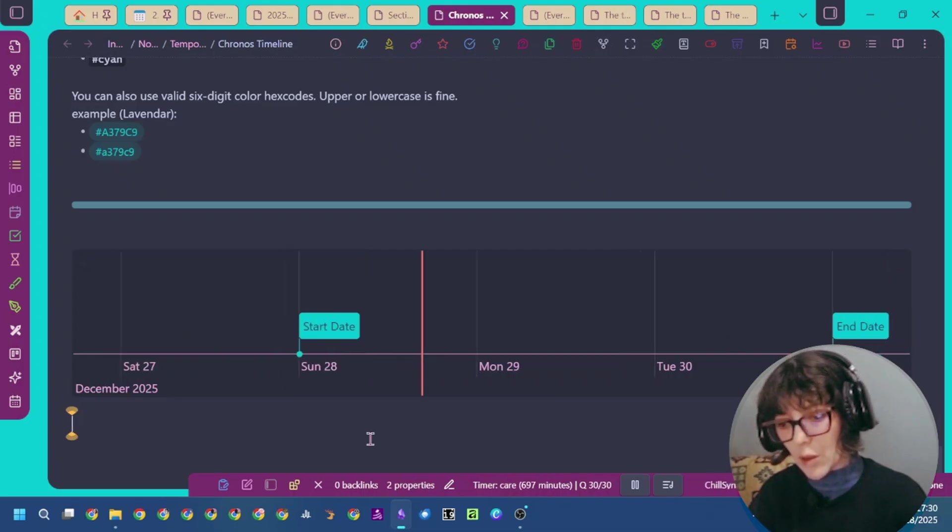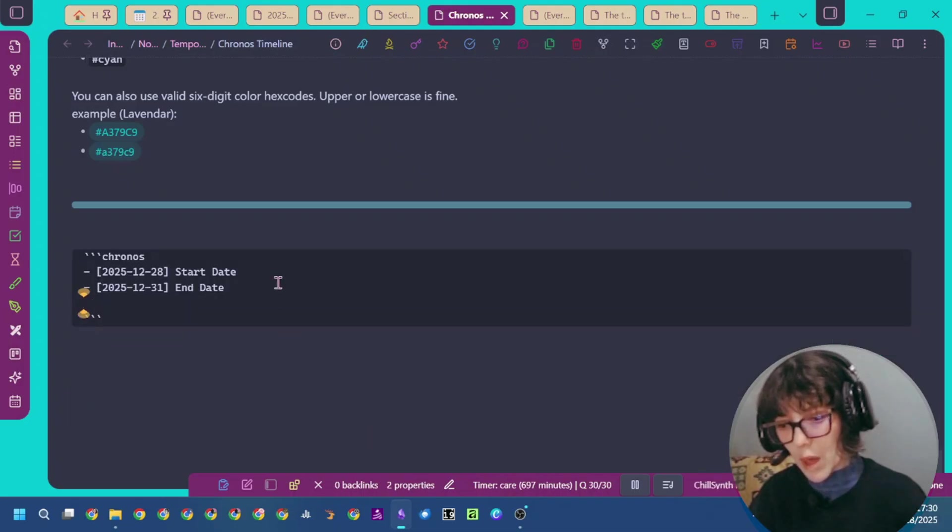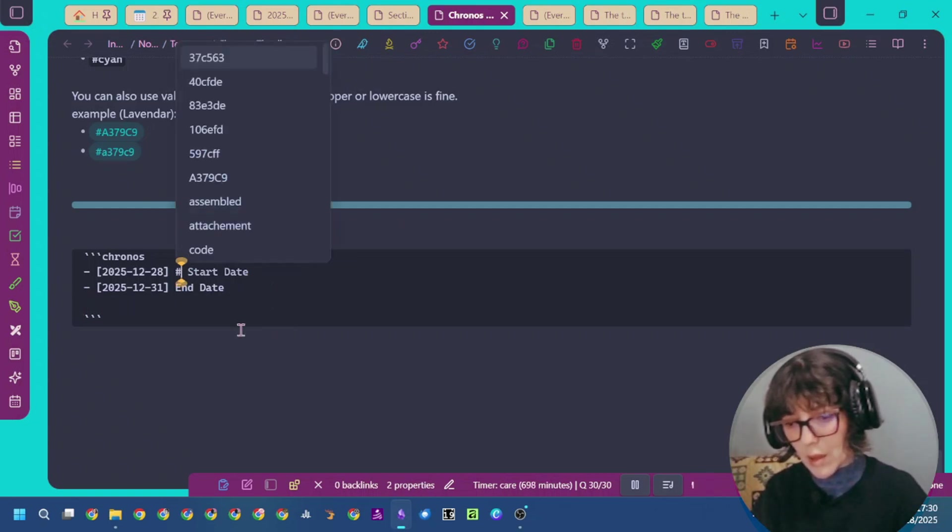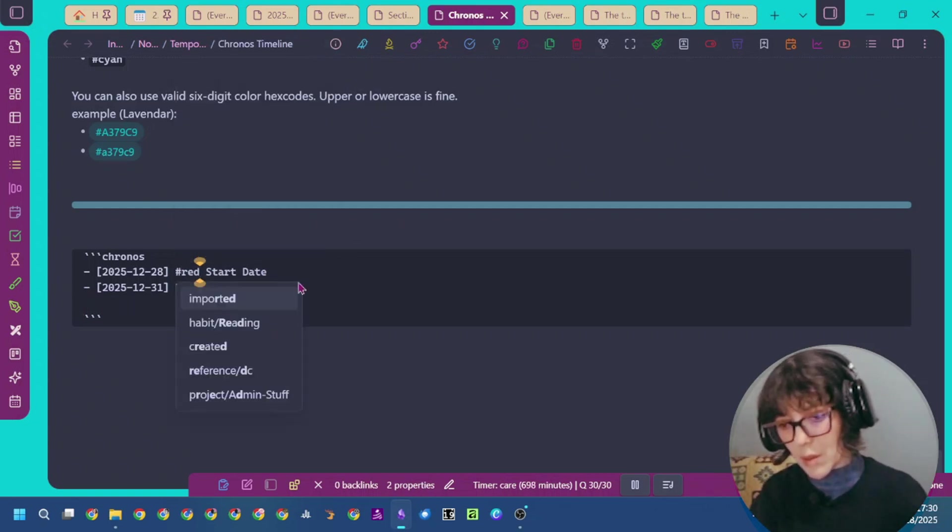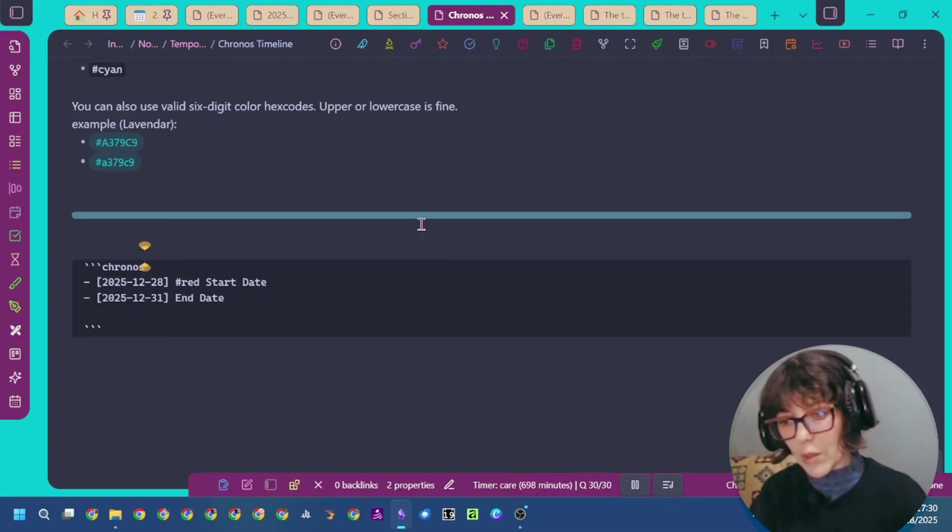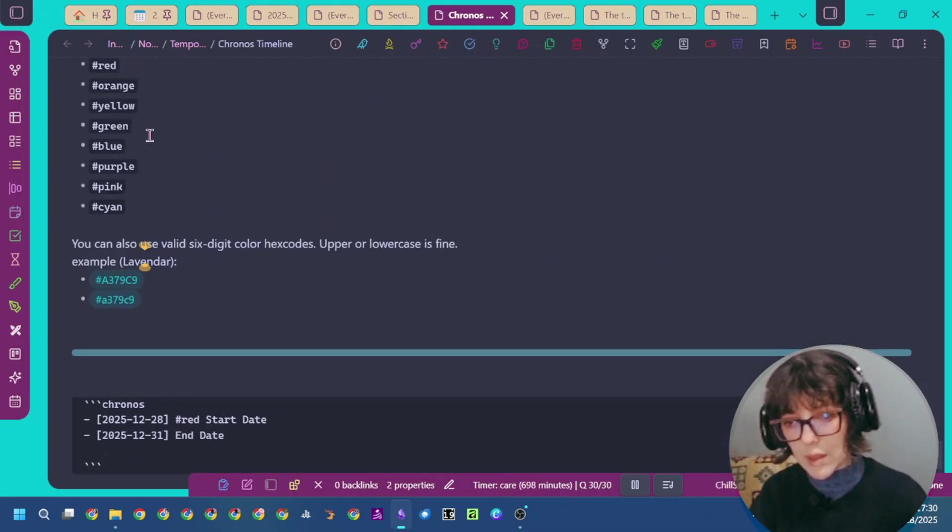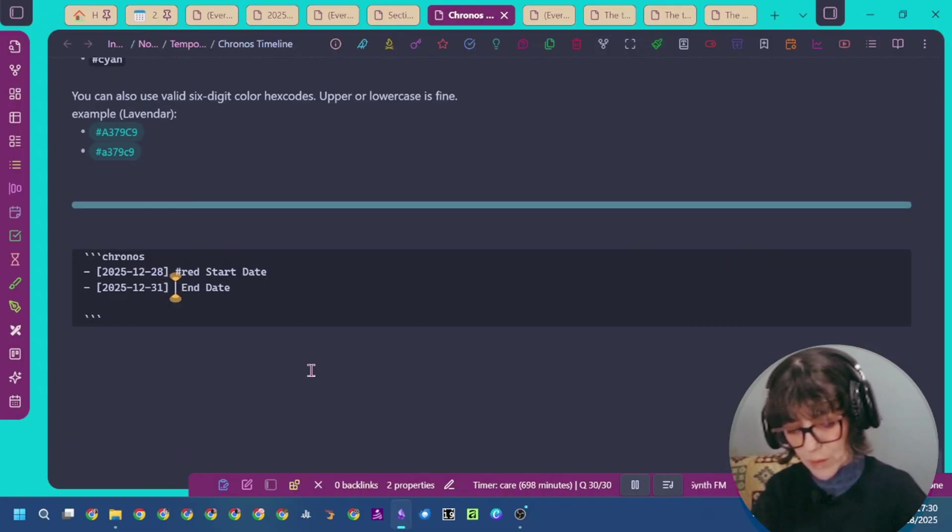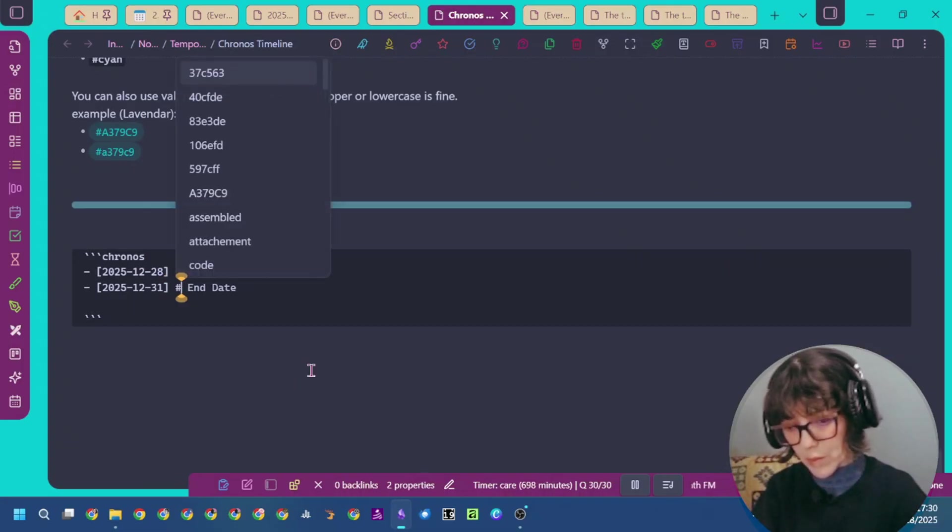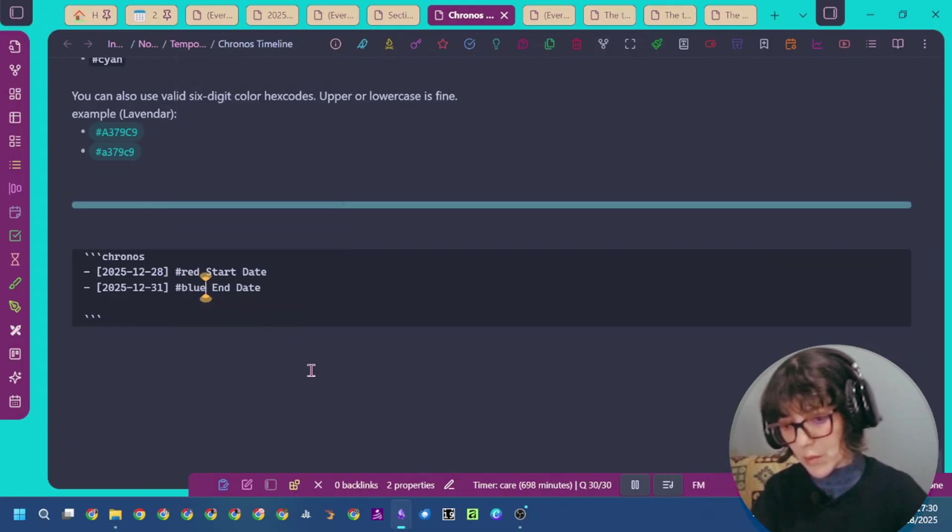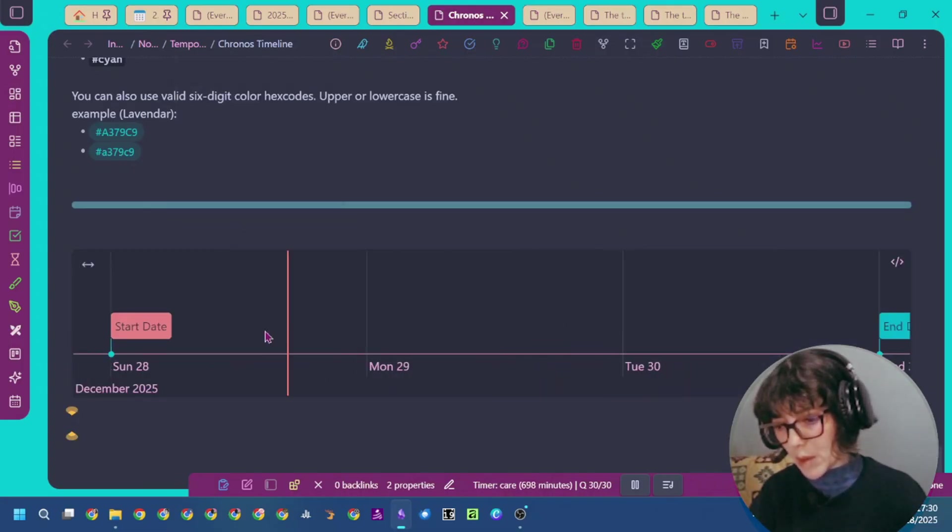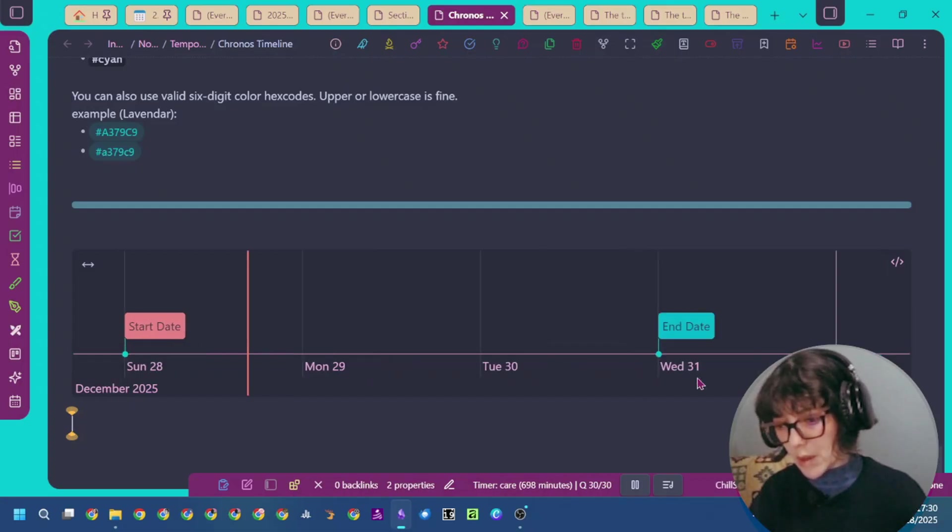I can also add a color. For example, I'm going to say this one is red. I'm going to select one of these and the second one will be blue. You can see here we have our red event and blue.